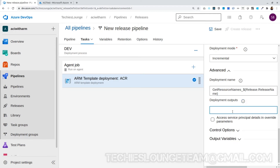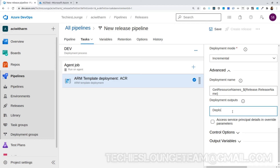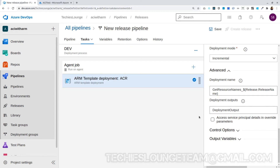The deployment output is very important here. Let's name it DeploymentOutput. The reason for adding the deployment output value is that we need to get the newly created ACR name, server name, username, and password. You may remember that while creating the ACR ARM template, we defined an output section containing these values. We require those values when we build and push the Docker image to ACR, and also we require the server name when we create the ACI.